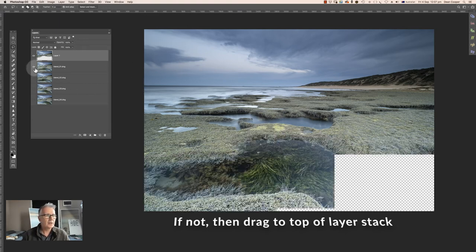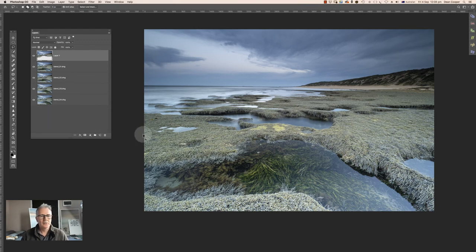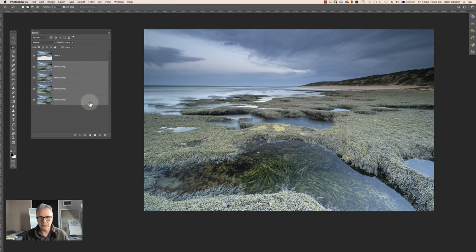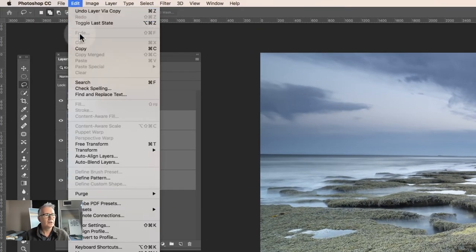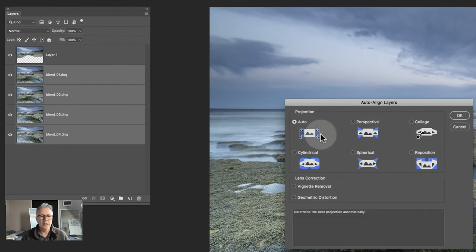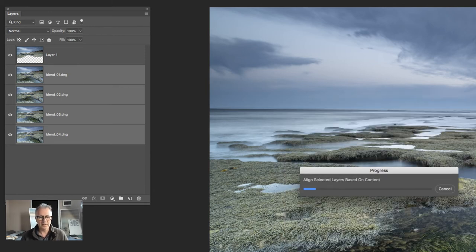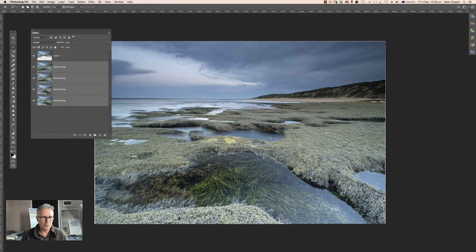Turn the other layers back on. To blend the four layers, select the first one, hold Shift and select the other three so all four are selected. Now go to Edit > Auto Align Layers, leave it on Auto — I leave Vignette Removal and Geometric Distortion unticked — and click OK. This aligns the layers in case anything is slightly off. Even on a tripod there can be a little movement, particularly with the grass, so we get a small transparent area on the edges, but that's not a problem.